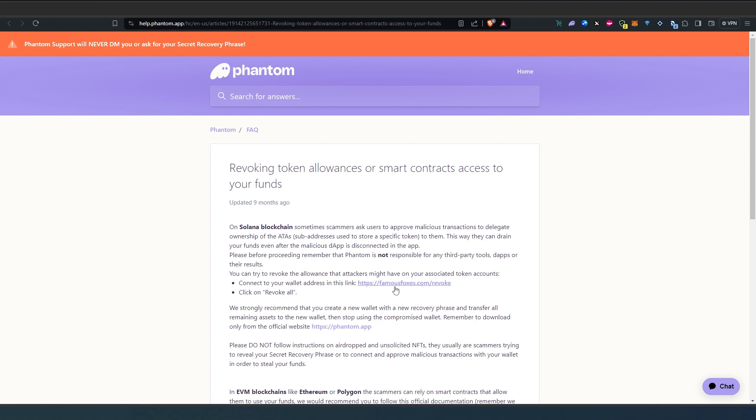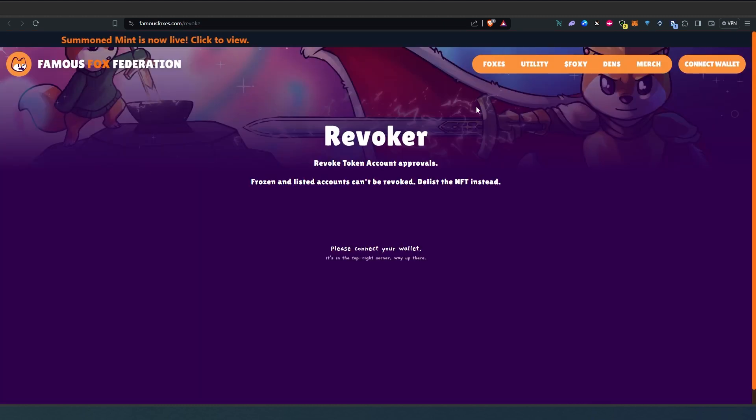If we go to Phantom wallet website right here, revoking tokens same thing, famousfoxes.com/revoke. You can't really do it on an actual Solana blockchain or Solana scan website, you have to use this Famous Fox.